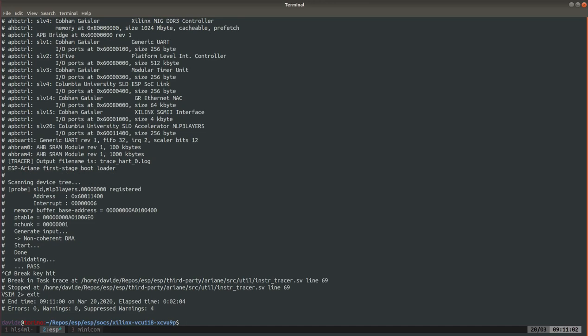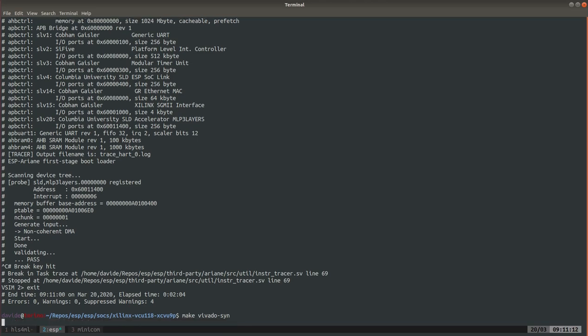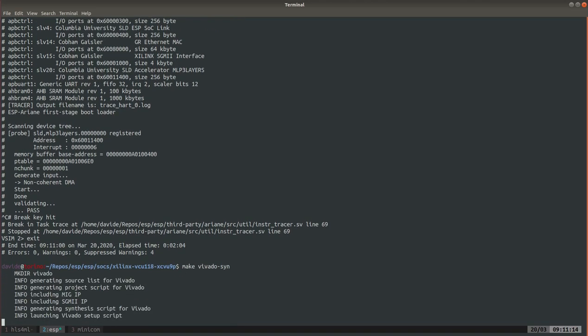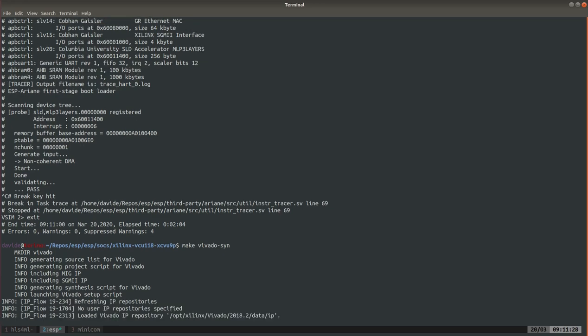Now we validated the accelerator in simulation, we are ready to generate an FPGA bitstream which is generated with make. In this case I already generated a bitstream earlier so I'm just gonna switch to that because this step will take about half an hour, 45 minutes.